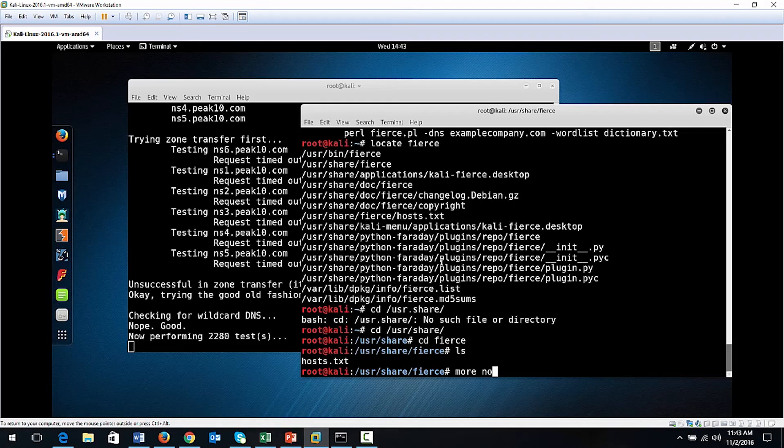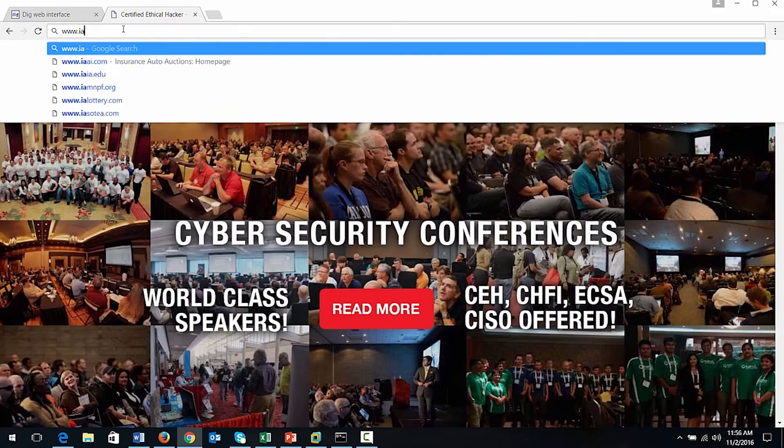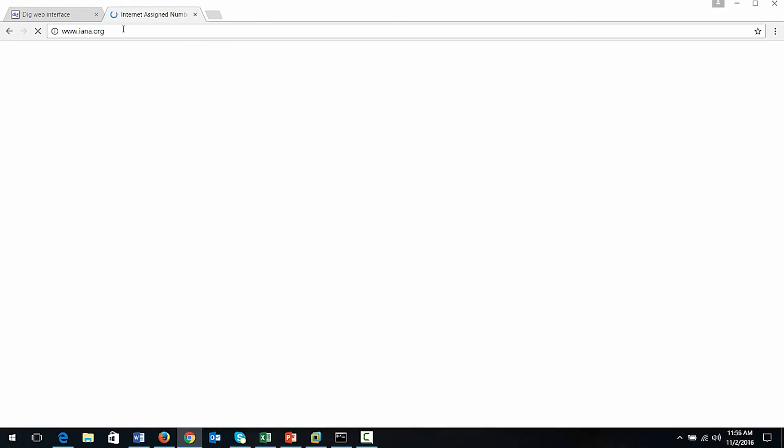Once you analyze the data, you'll produce a report. The format you're going to use has been used to train thousands of penetration testers around the world. It's proven and effective.